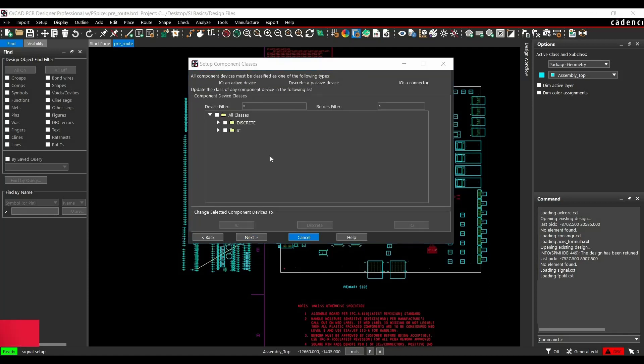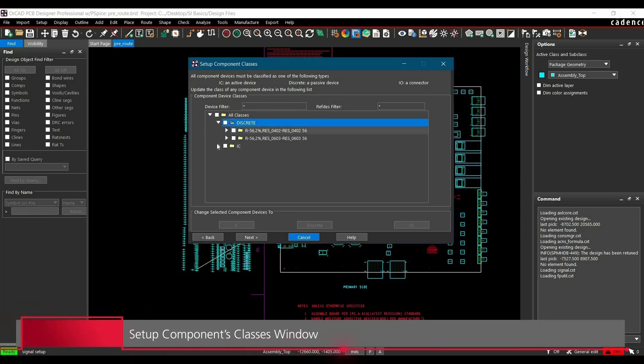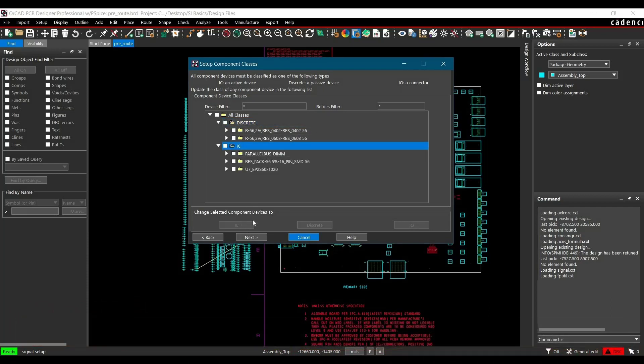After setting the stack-up, we will see a Setup Component Classes window. Here you can see we have a couple of component classes. As of now, it is Discrete and IC. There are three possible component classes: IC, Discrete, or IO. If you observe, in our case, classes are not properly assigned.